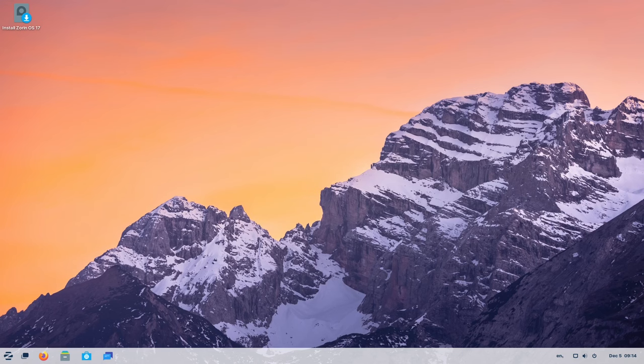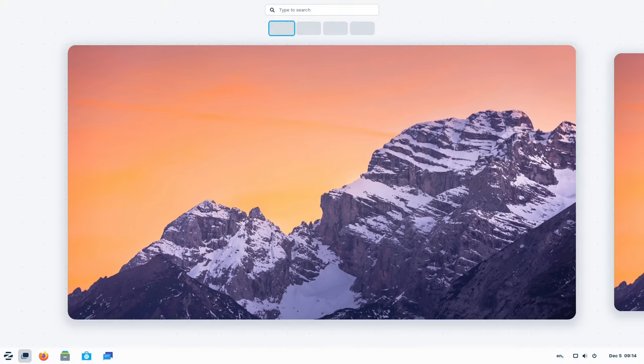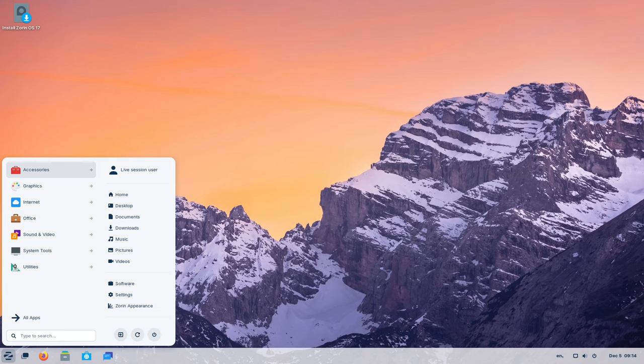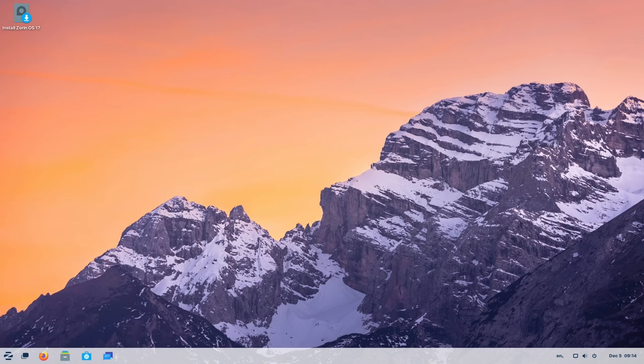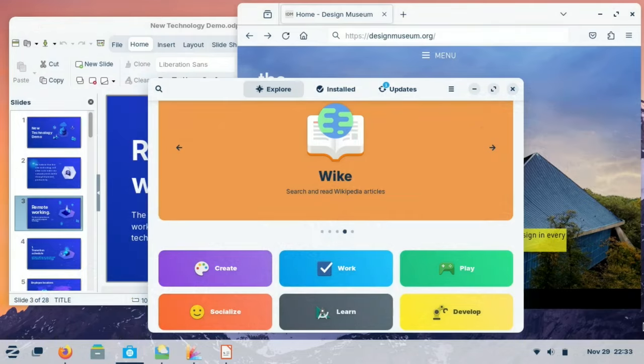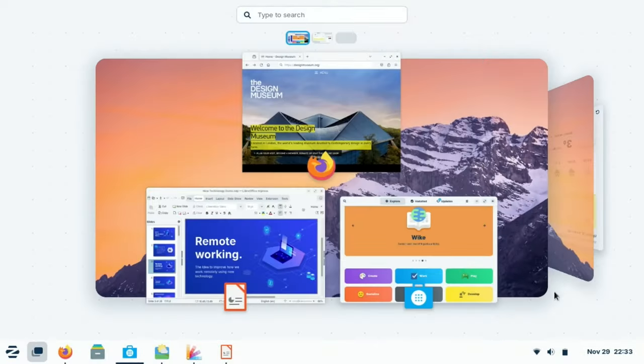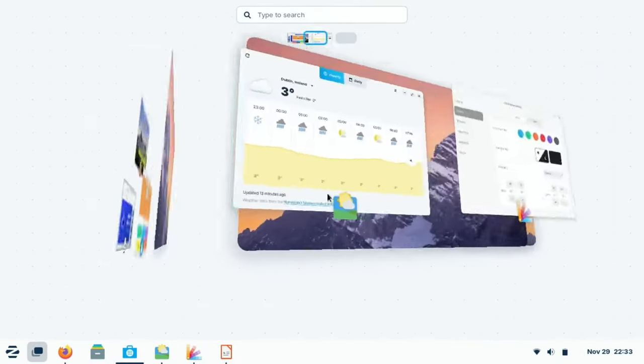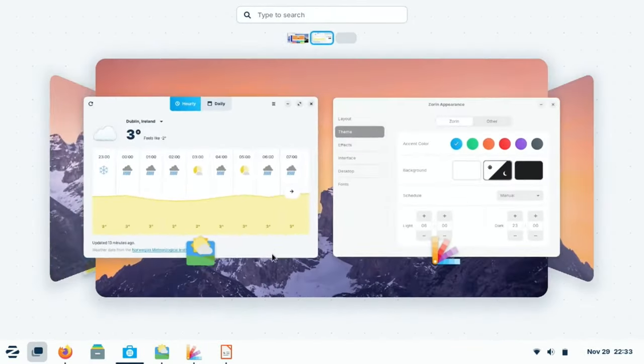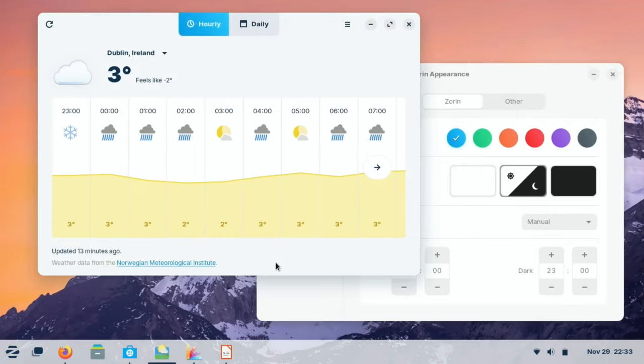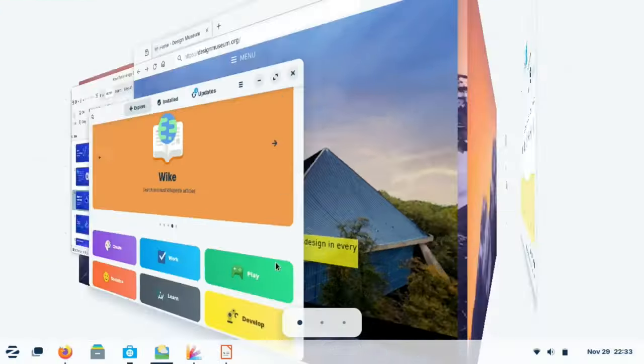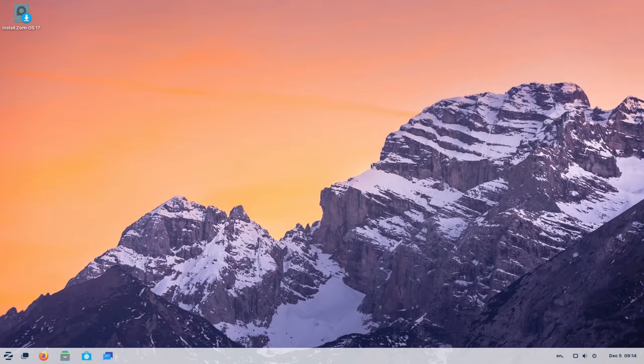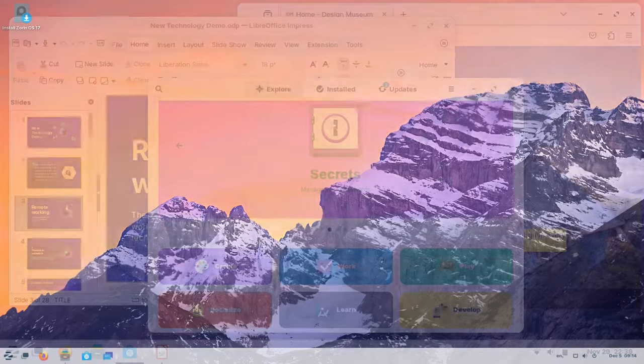Multitasking receives a significant boost in Zorin OS 17, redefining how users interact with their workspaces. The activities overview has been reimagined for a more streamlined experience. Moreover, the introduction of the spatial desktop feature adds a new dimension to multitasking, presenting a 3D view that enhances contextual awareness while managing multiple tasks.